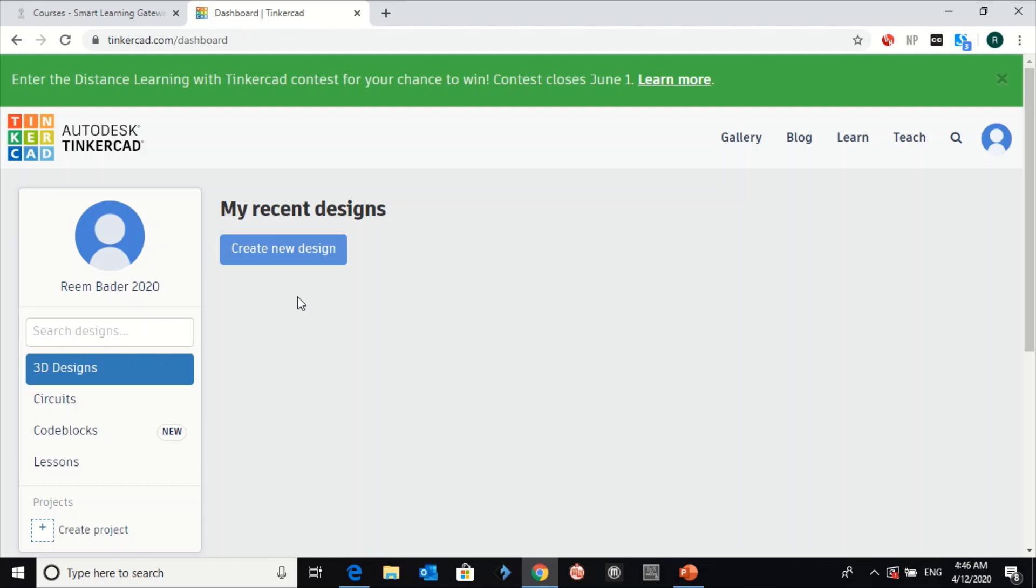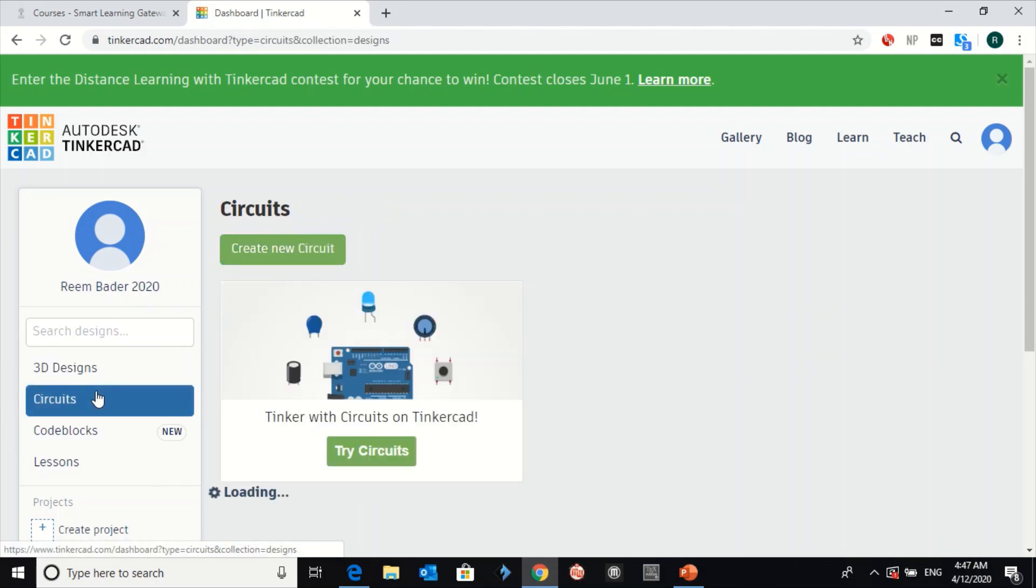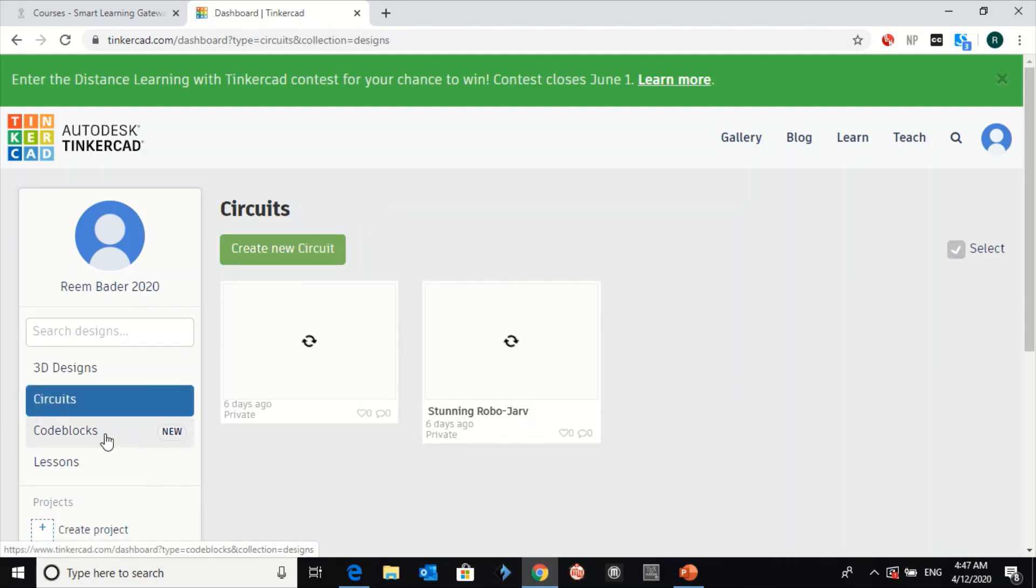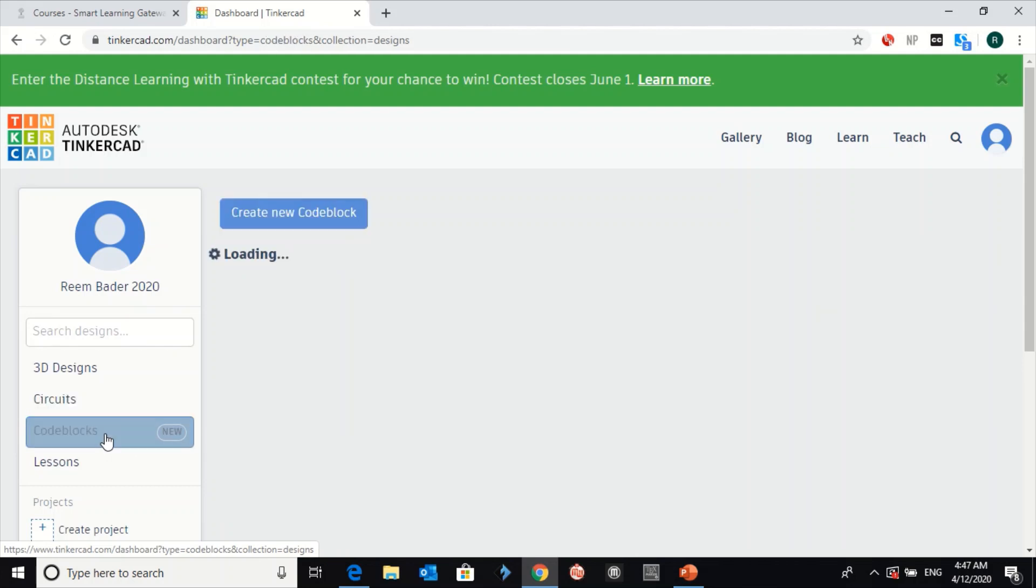And so just a quick introduction. Tinkercad is a website where you can 3D design things. You can build your own circuits and also you can do coding.